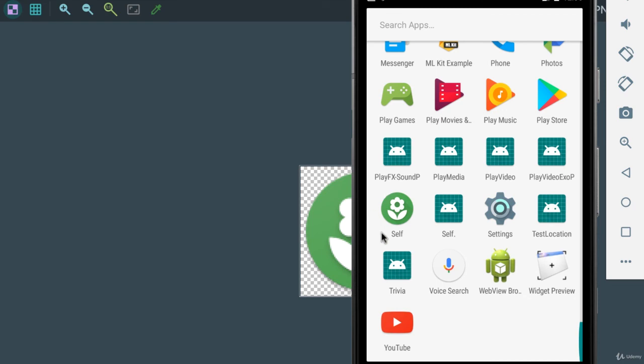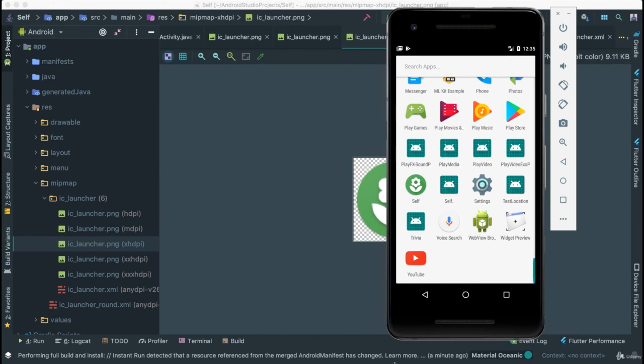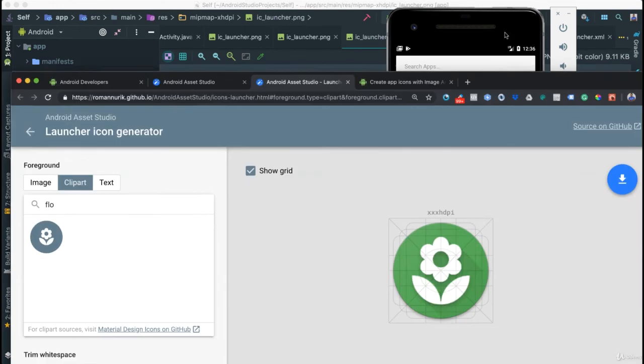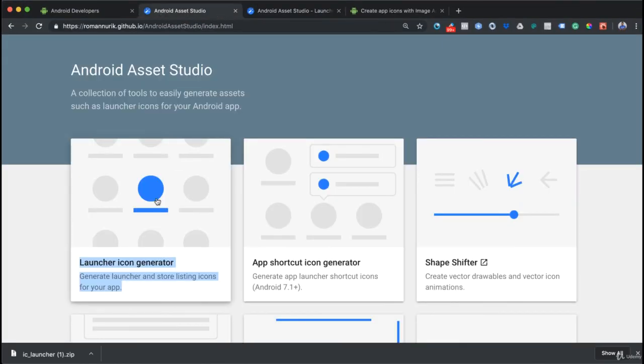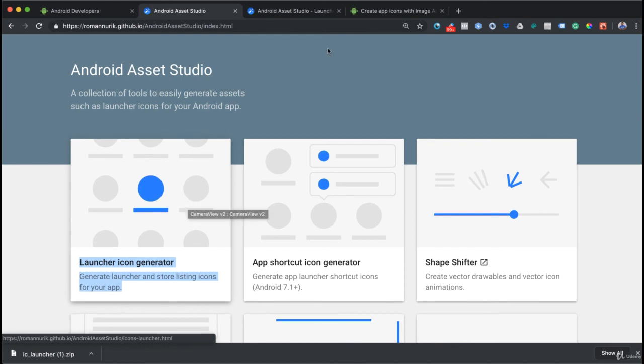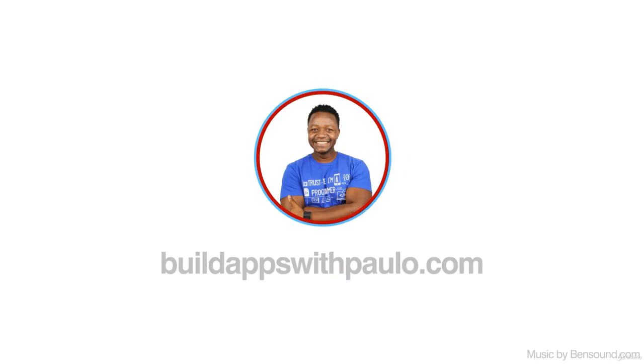What I want you to do is use this tool that I showed you here from Android Asset Studio, create an icon, and then transfer all of that to the project and see how that all looks like.